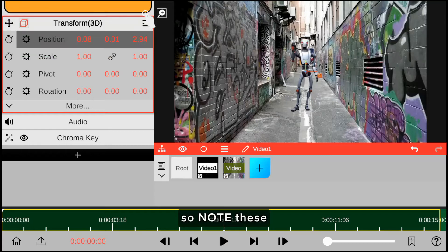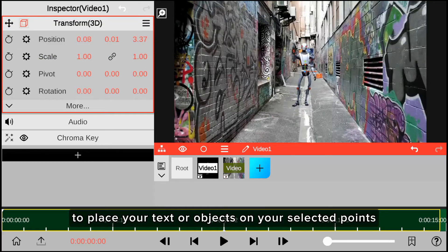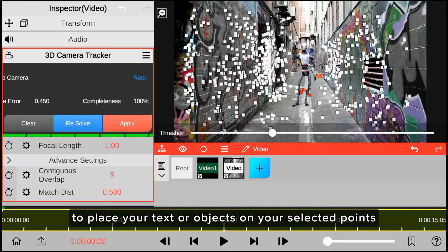So note this: it's important to place your text or objects on your selected points.